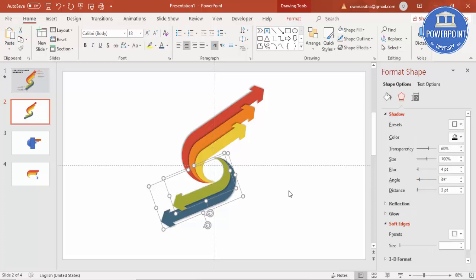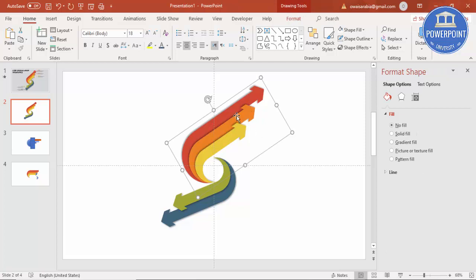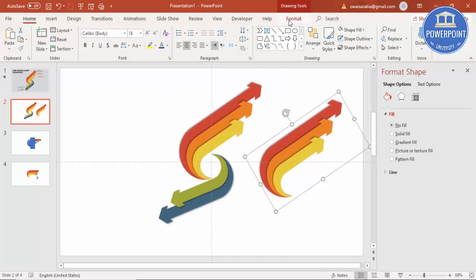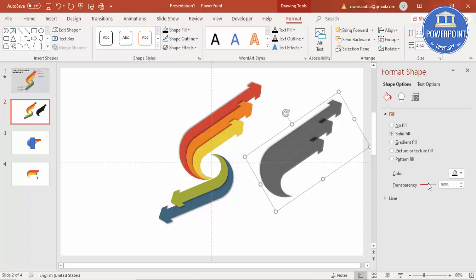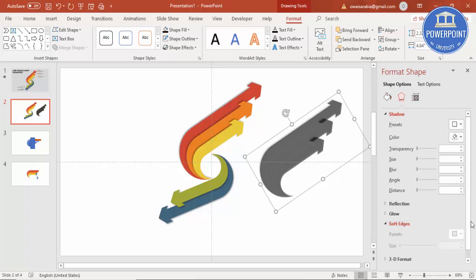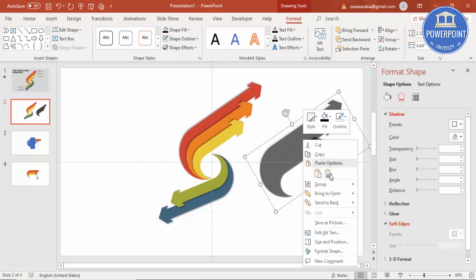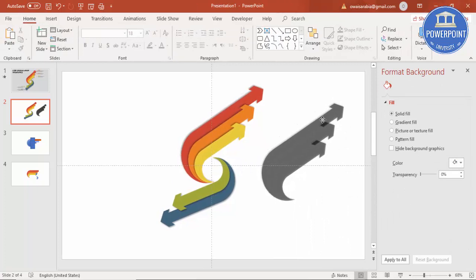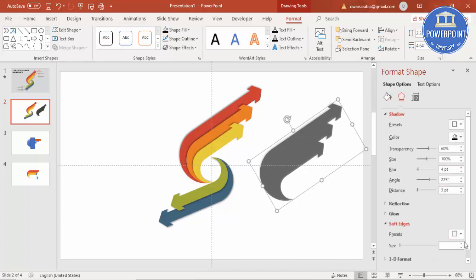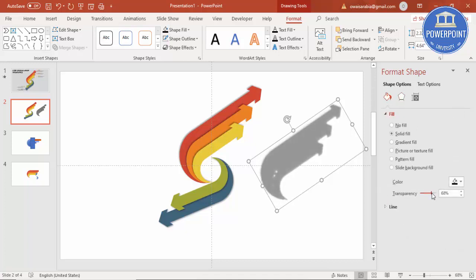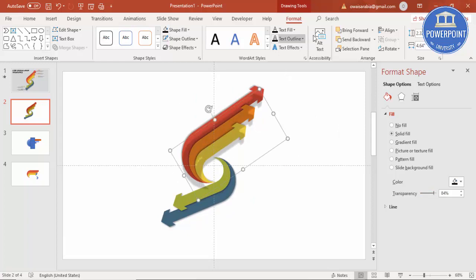To create a shadow effect, press Ctrl+D to duplicate the group, go to Format, fill it with black, and increase the transparency. First ungroup, select all three shapes and apply Union, then apply Soft Edges and increase the transparency level further. Place it behind the shape and send to back.